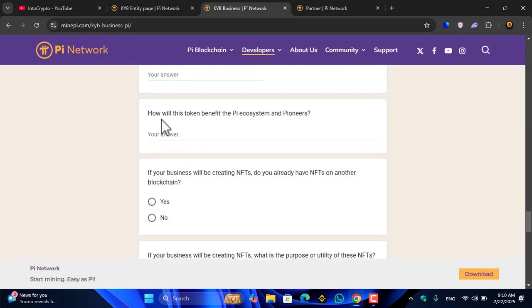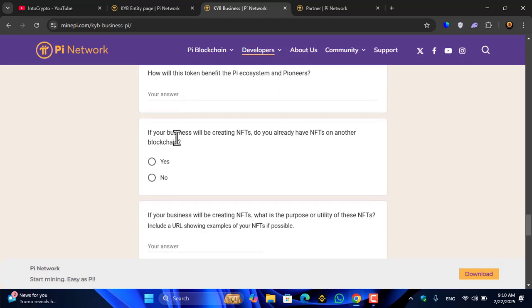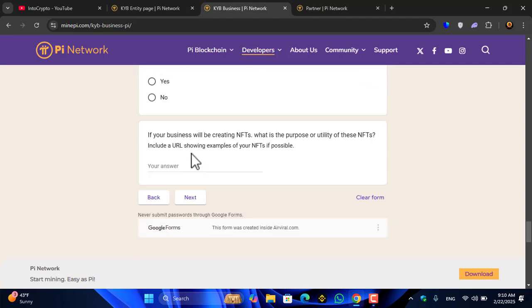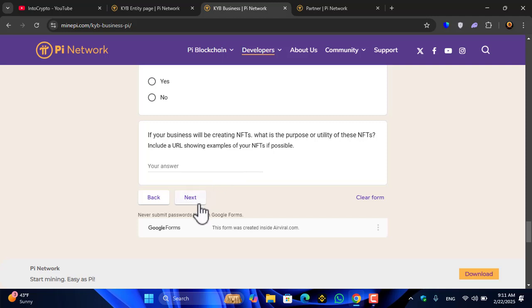If your business will be creating a token on Pi, does this token already exist on the blockchain? What is the name of this token? What does this token do? How will this token benefit the Pi ecosystem or Pioneers? If your business will be creating NFTs, do you already have NFTs on another blockchain? What is the purpose or utility of these NFTs? Include URL examples. You have to enter the full details, then click on the next option.